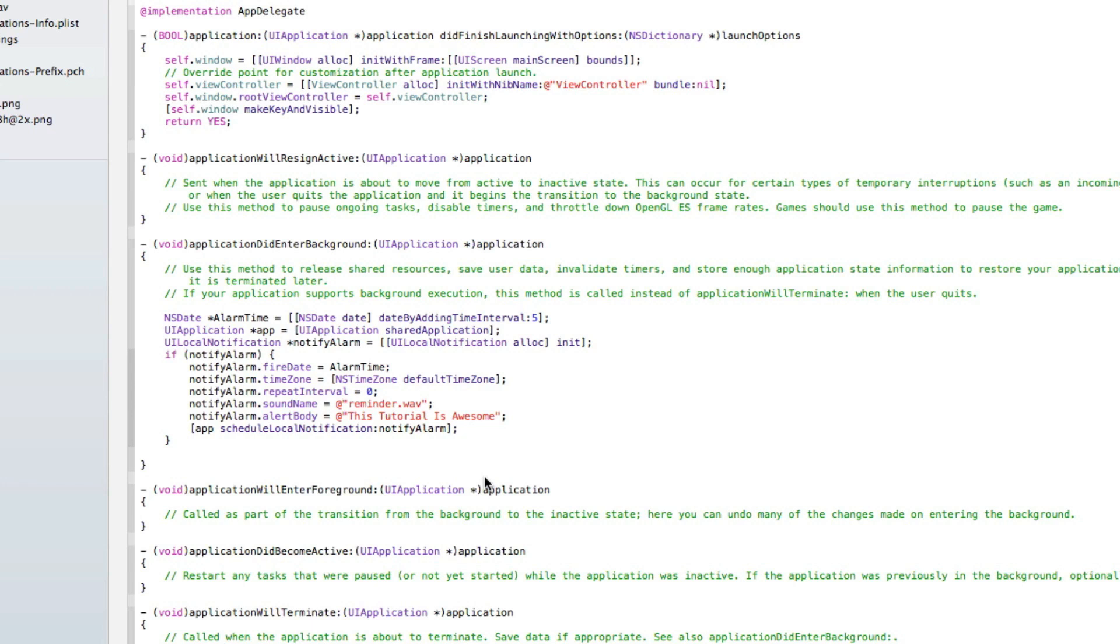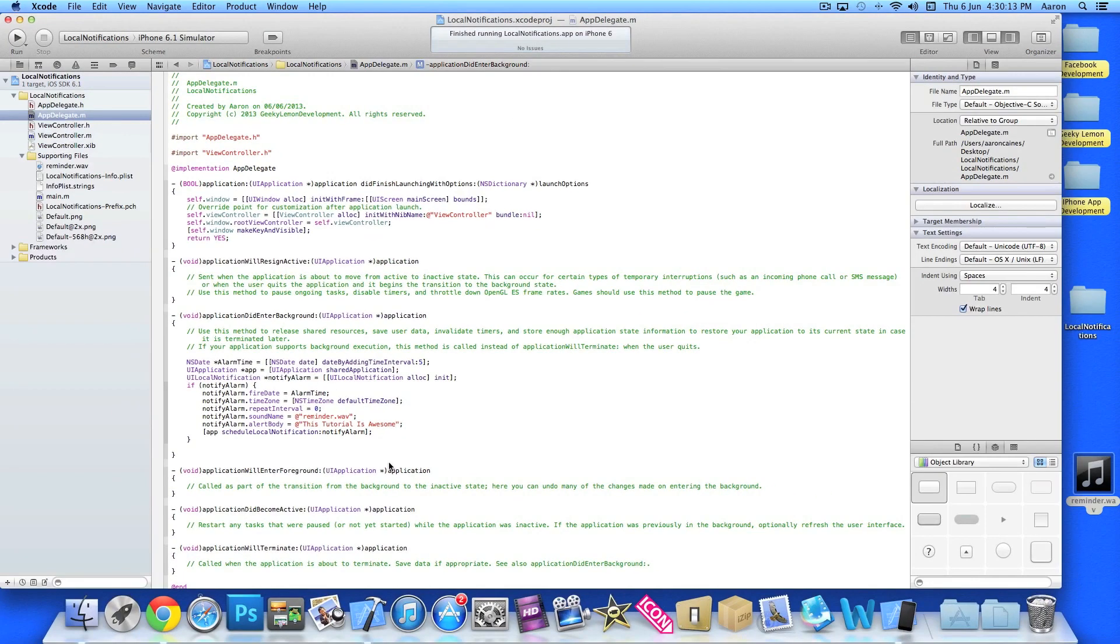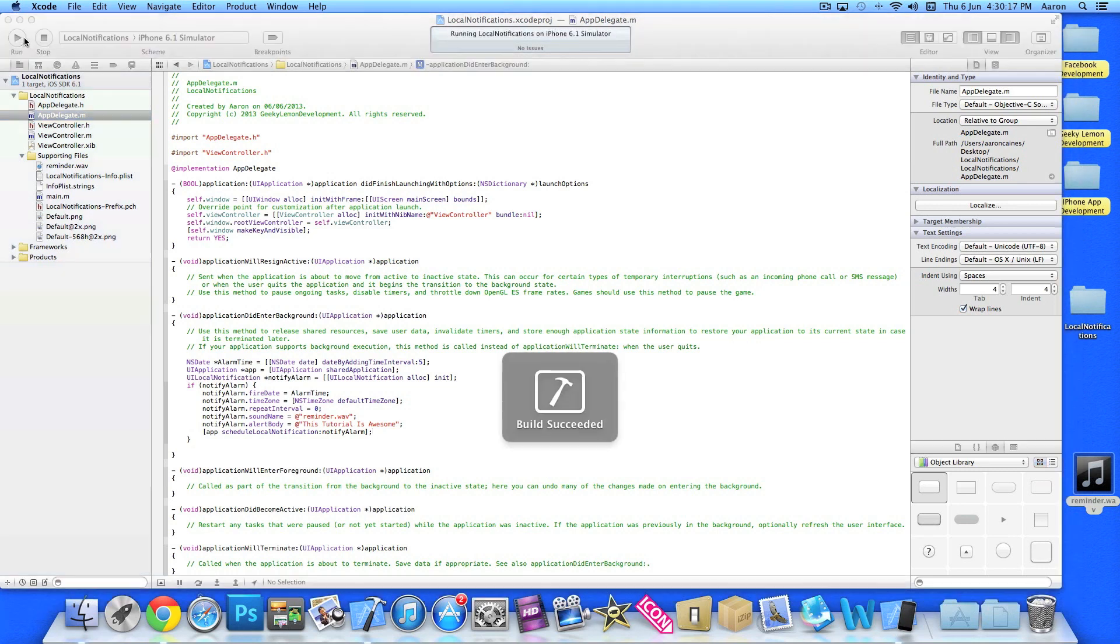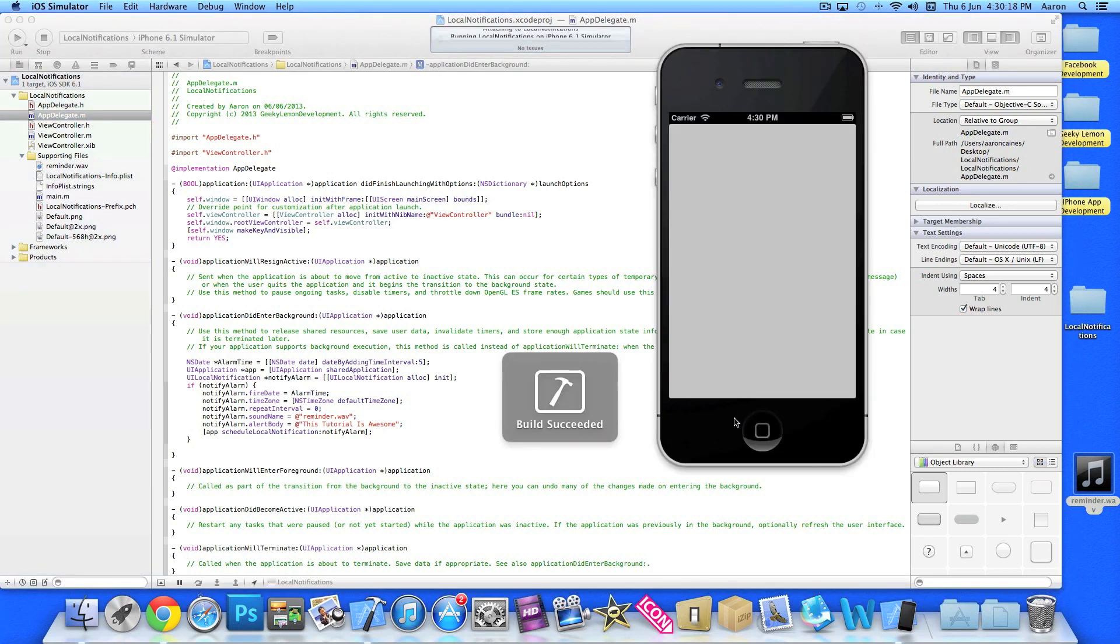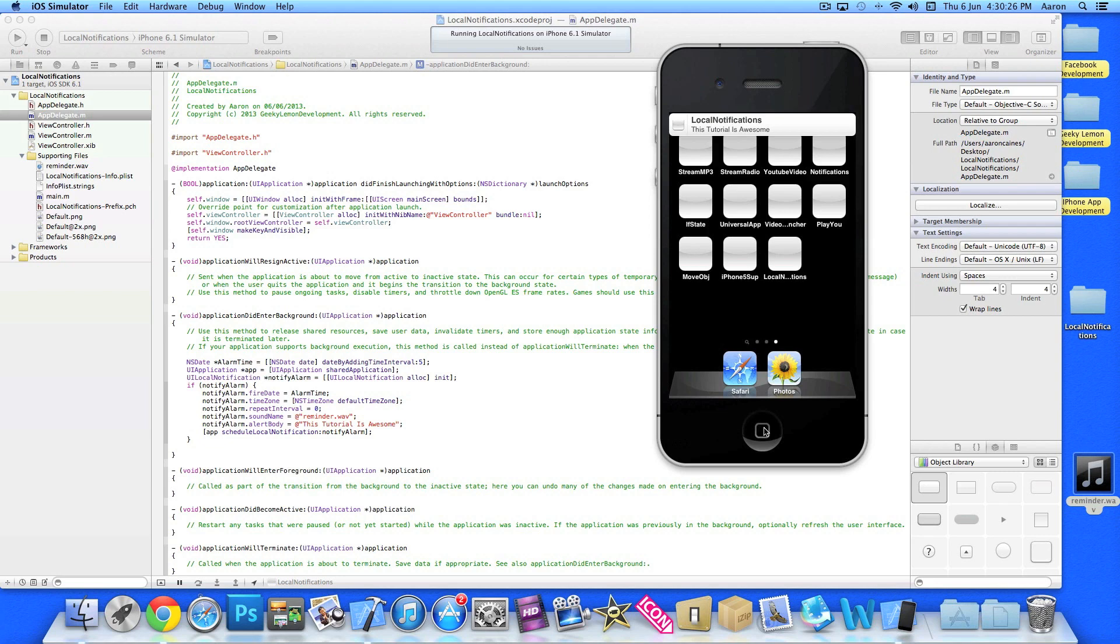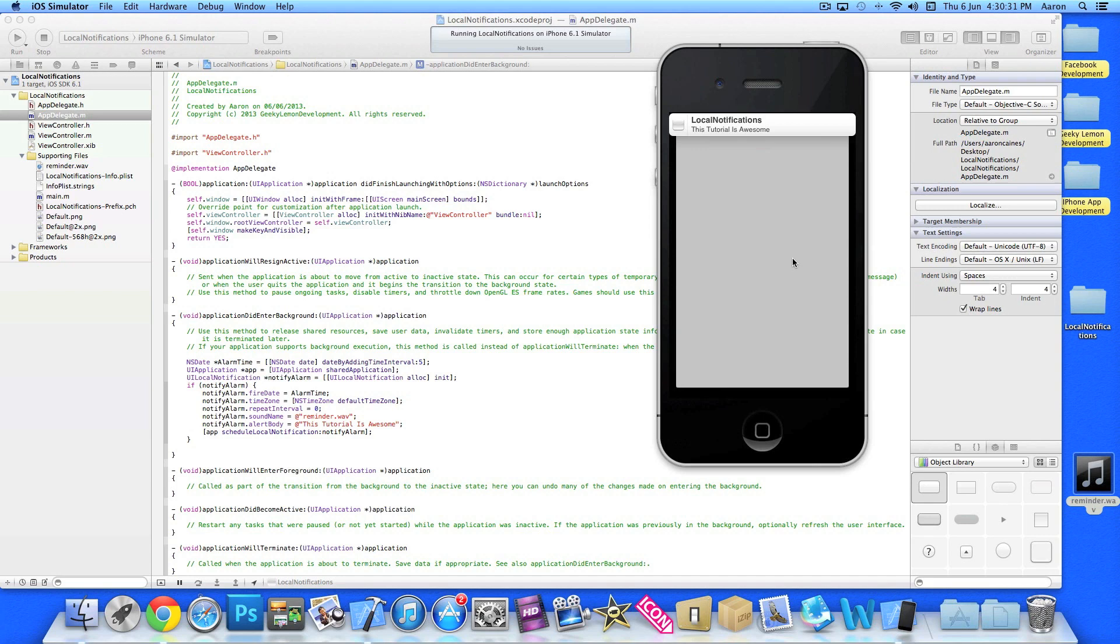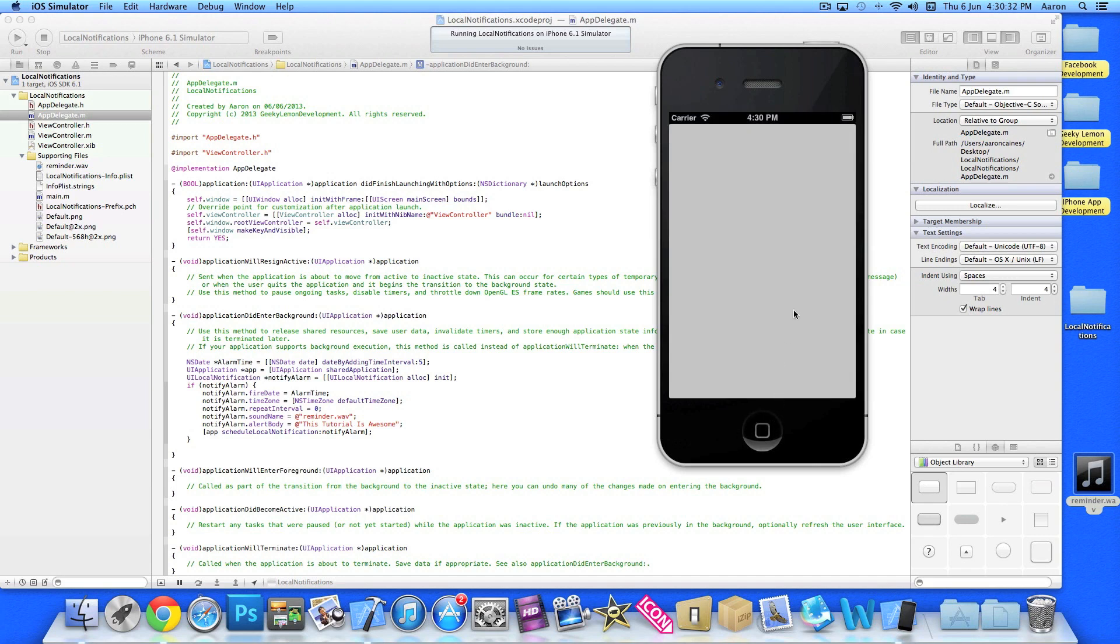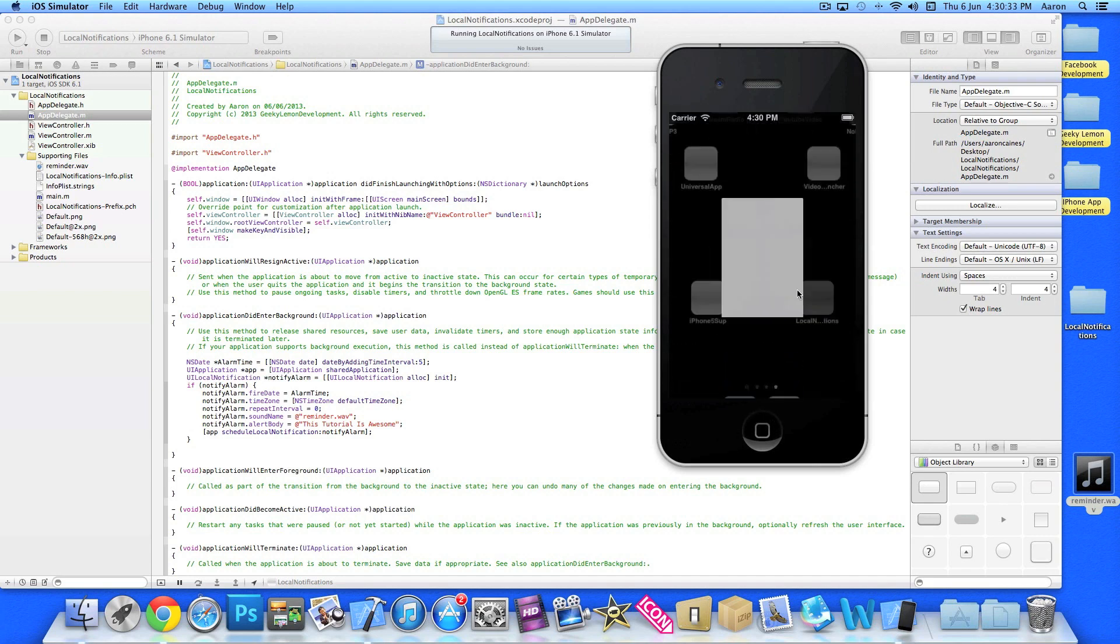As I said at the beginning, there's kind of two parts to this tutorial. The first part is creating the notification and making it work. If I went into the simulator now and exited from the app, five seconds we wait and it appears up.